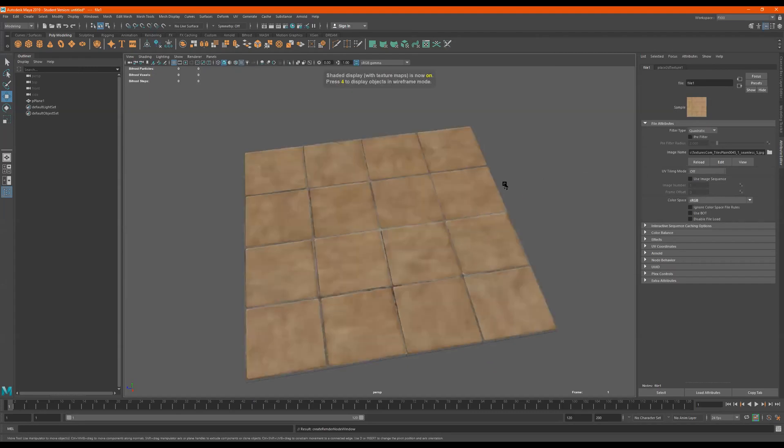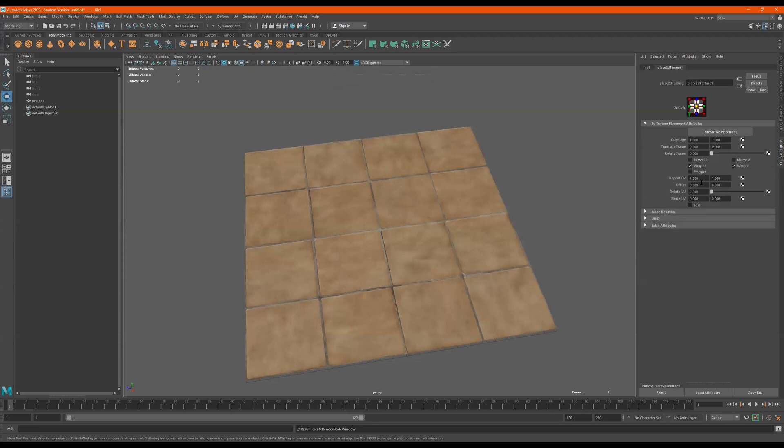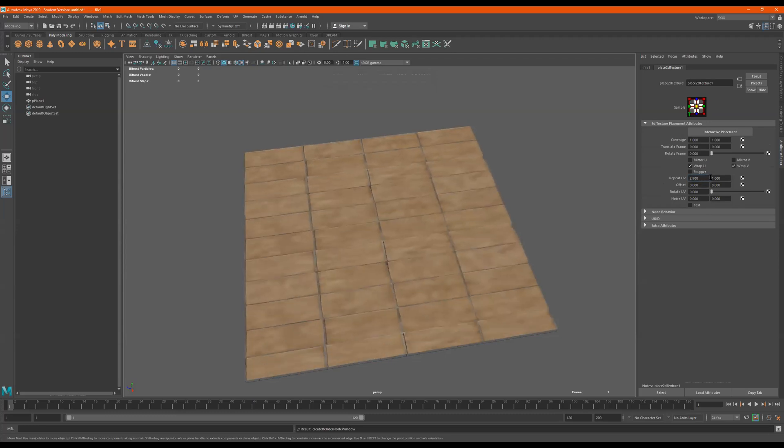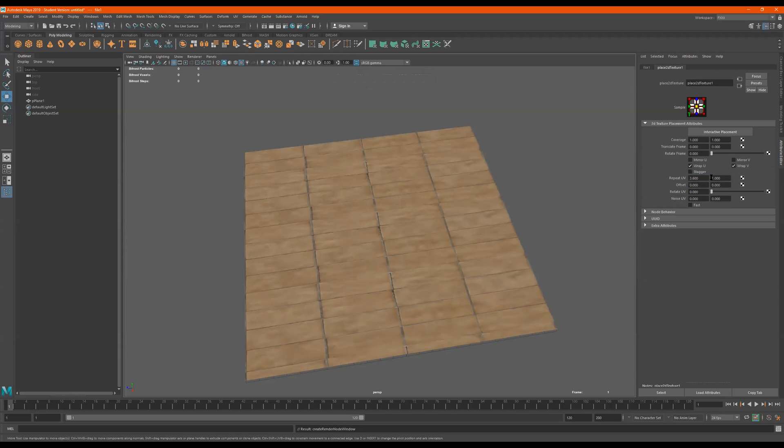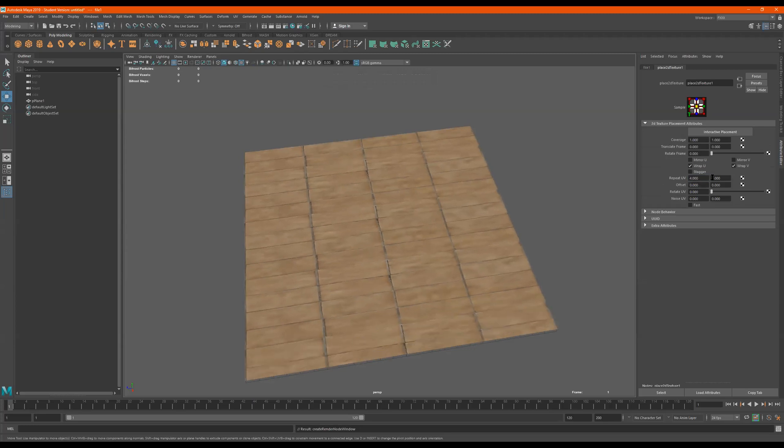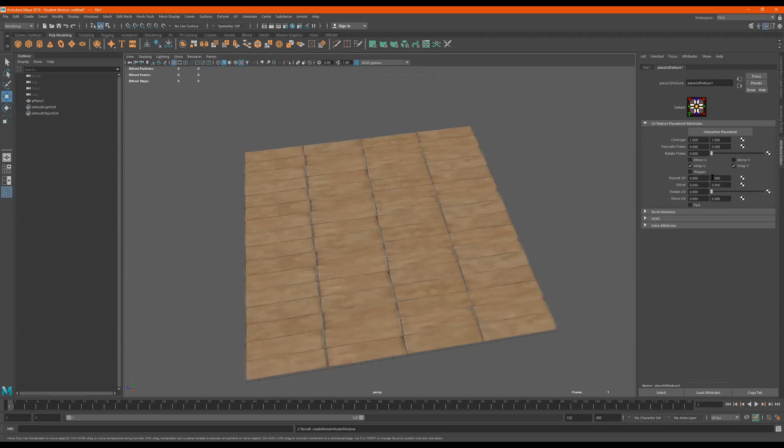See how large the tile is? So now we can go to this place 2D texture node and then I'll go to repeat UV. I'm just clicking behind the number and I'm holding down control. But you can also type these numbers in.